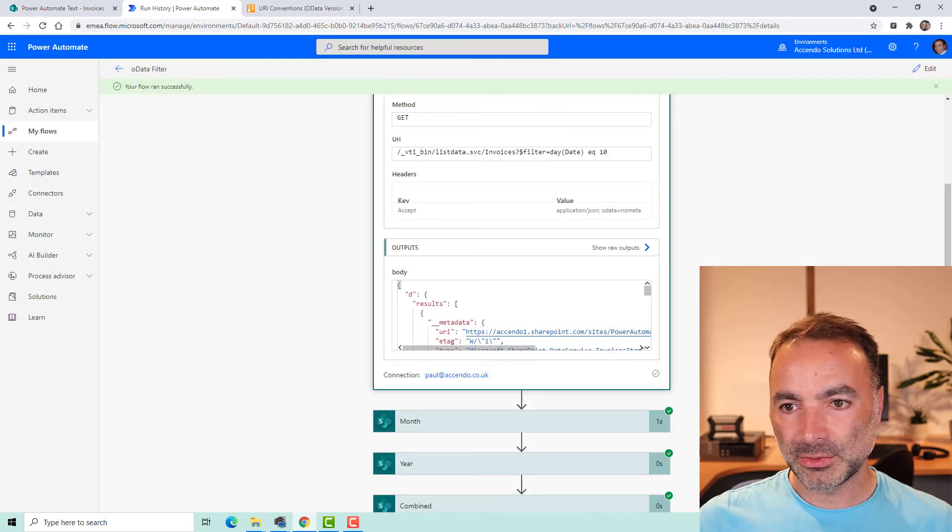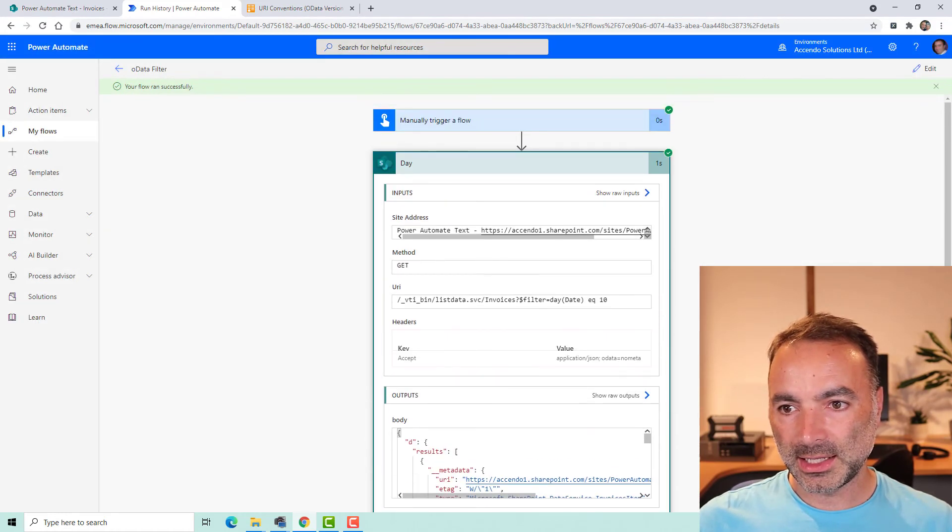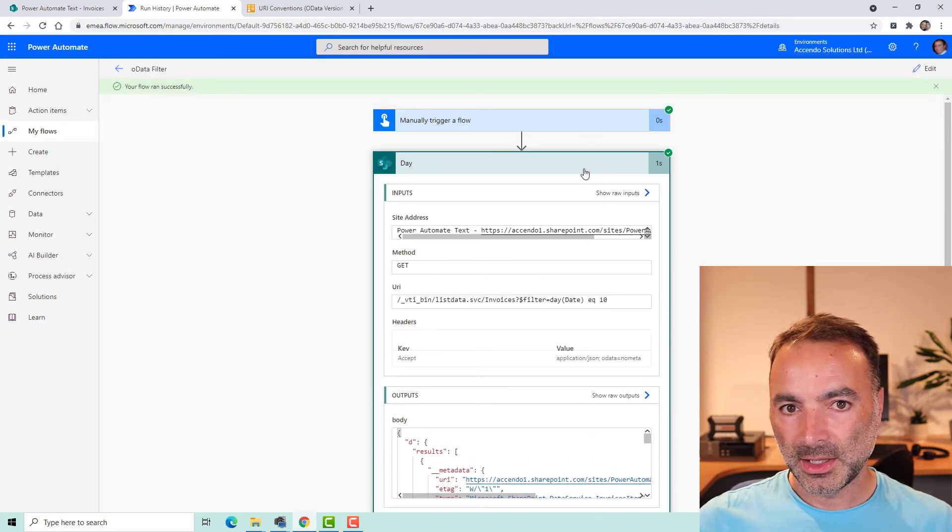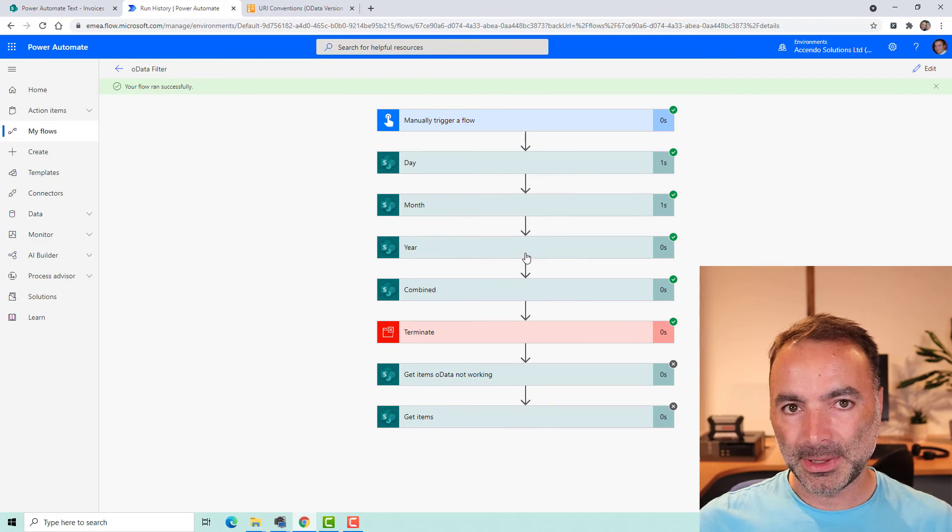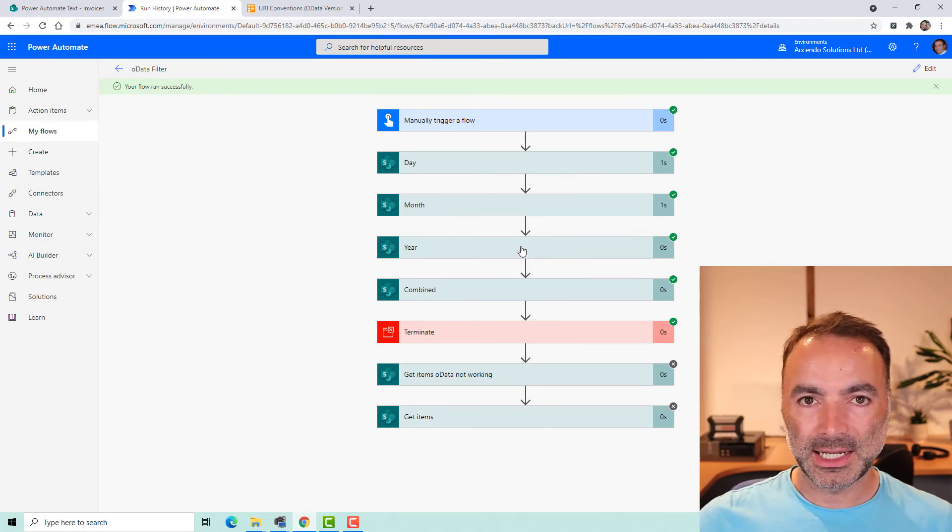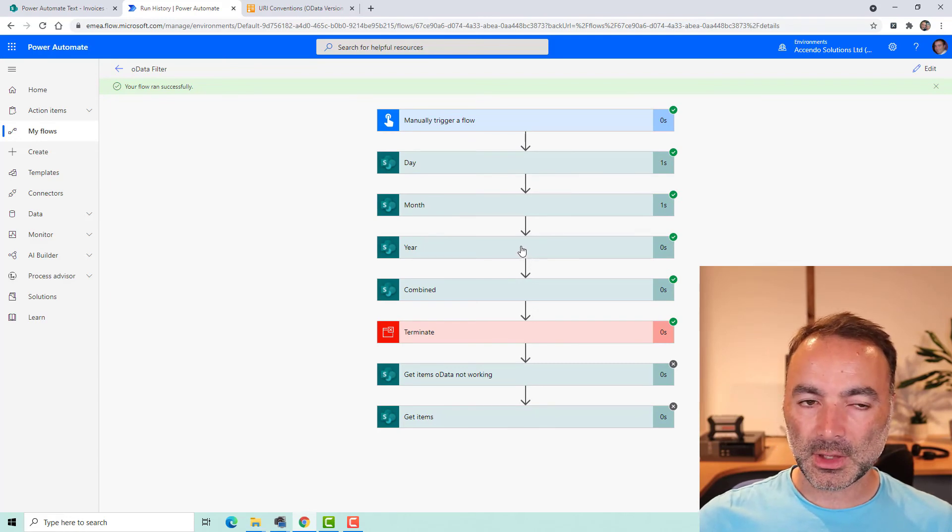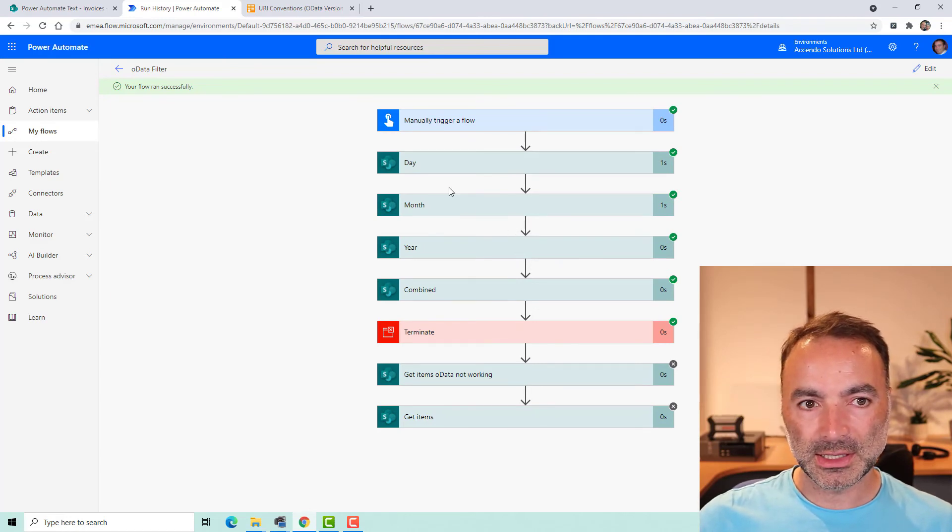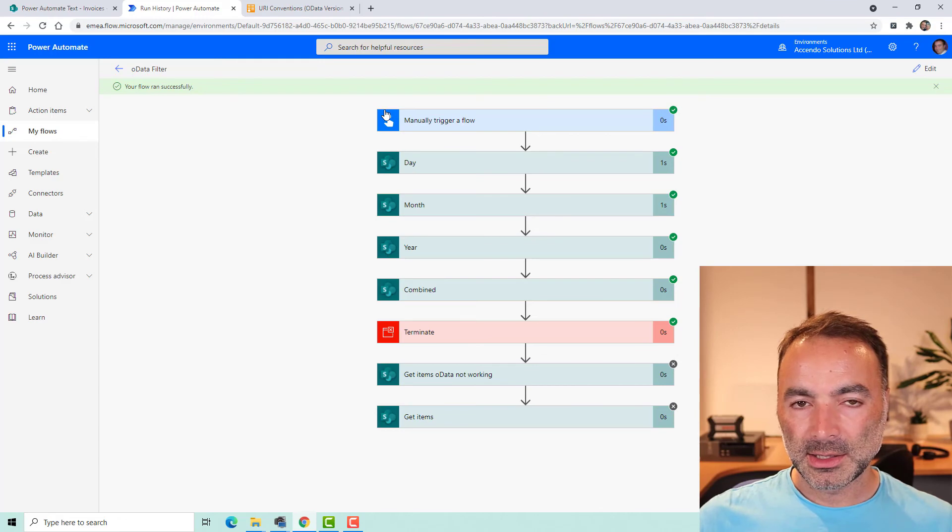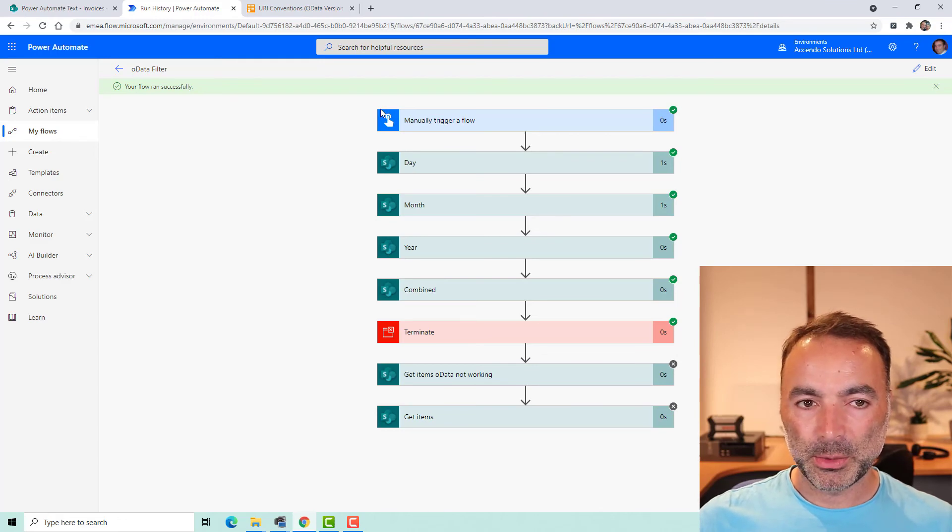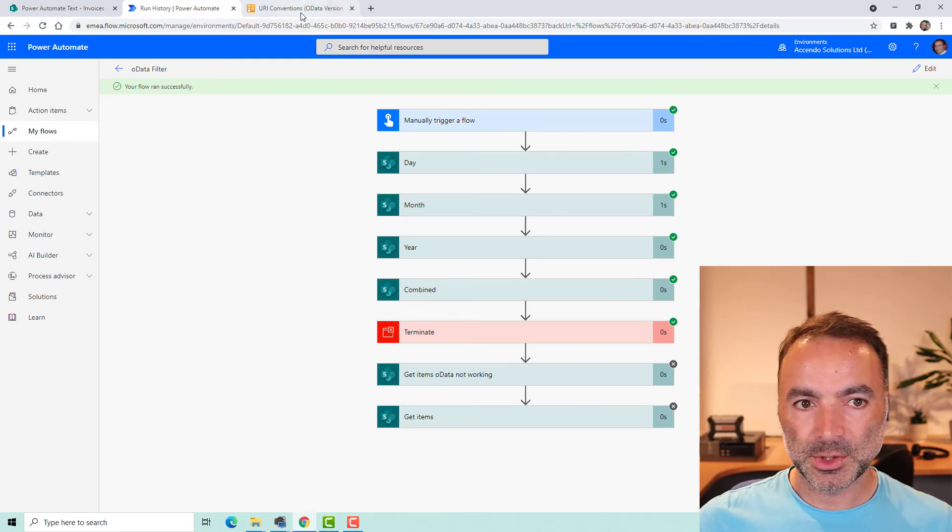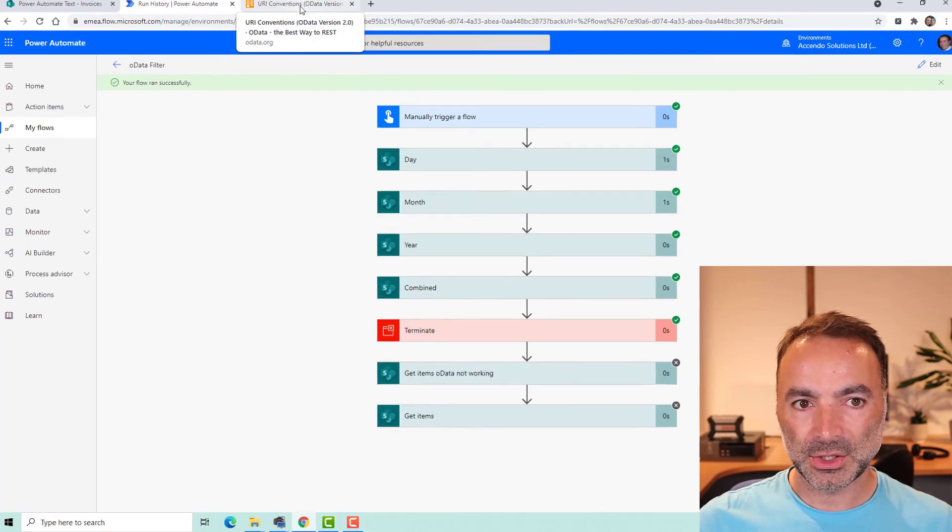So that is a really quick and easy way of expanding the capabilities of the OData filter queries in SharePoint to make the flows a bit more simple to save you having to do filter queries or conditions.